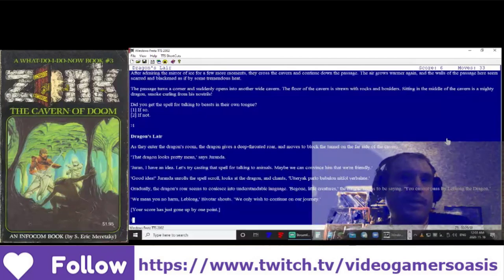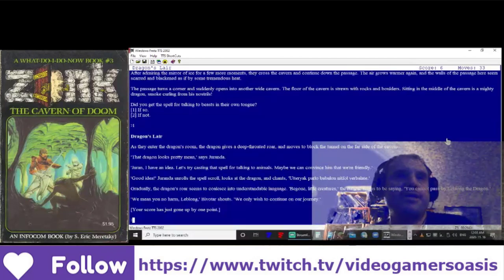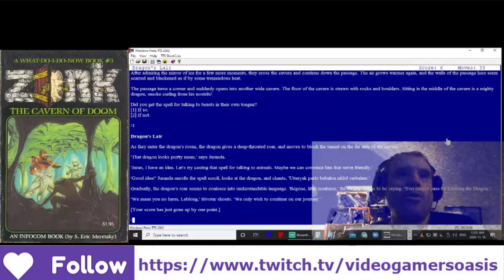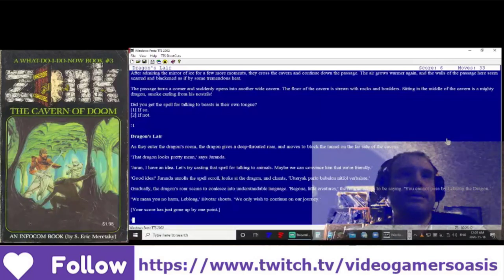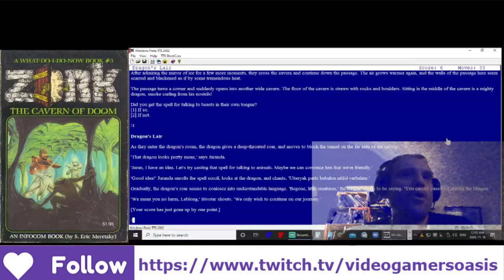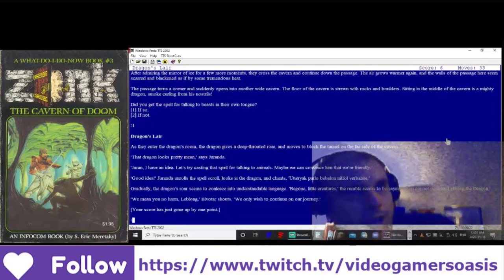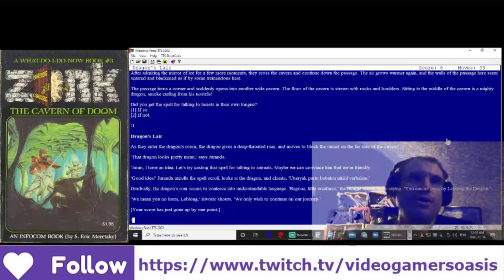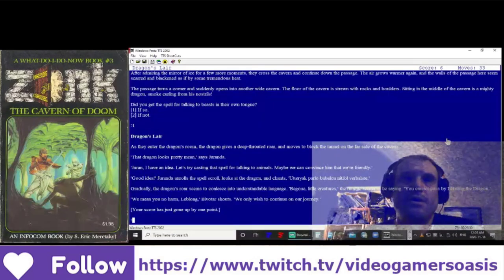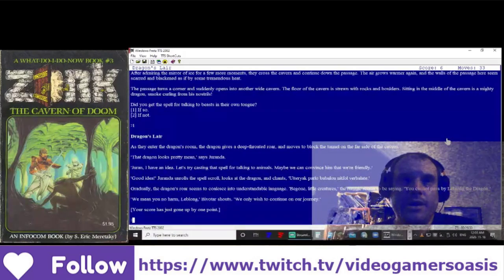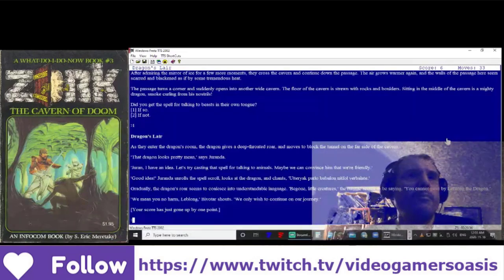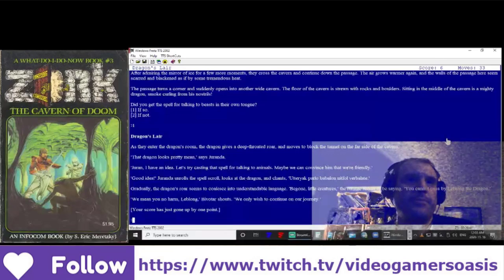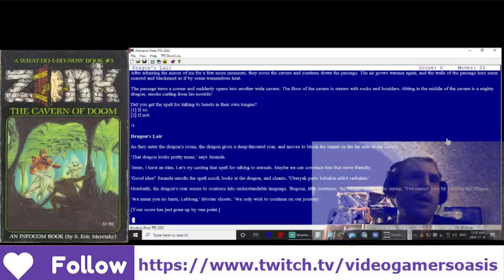Duranda unrolls the spell scroll, looks at the dragon and chants, U-T-A-R-A-K-P-A-L-O-B-A-B-A-L-O-N-I-T-F-O-L-V-A-L-A-L-E-T. Gradually, the dragon's roar seems to coalesce into understandable language. Be gone, little creatures, the rumble seems to be saying. You cannot pass by Leblanc, the dragon. We mean you no harm, Leblanc, Bivitar shouts. We only wish to continue on our journey. Your score has just gone up by one point.